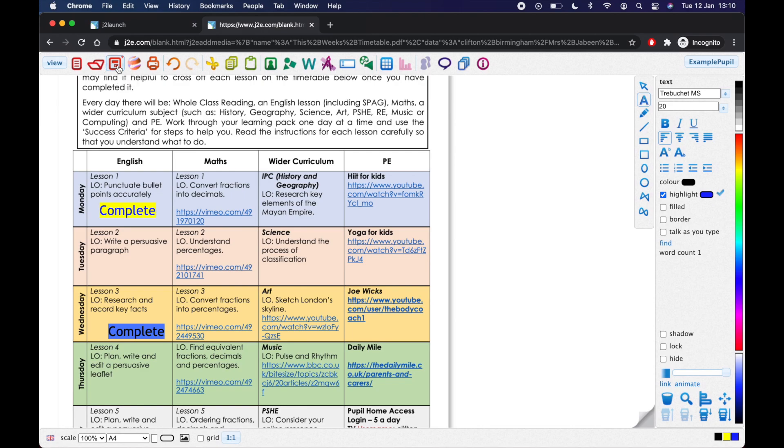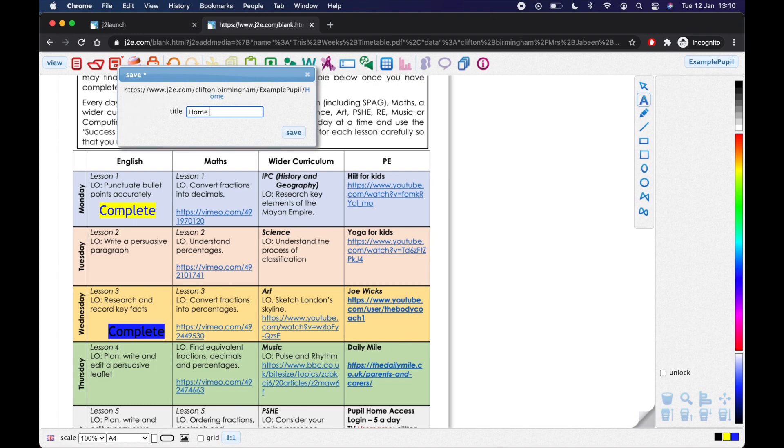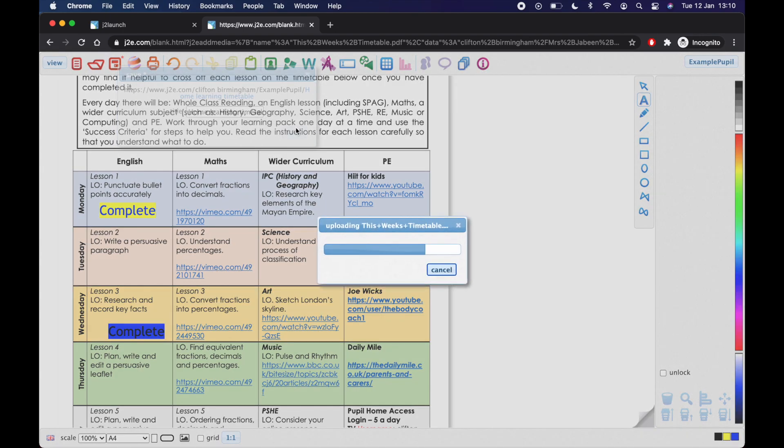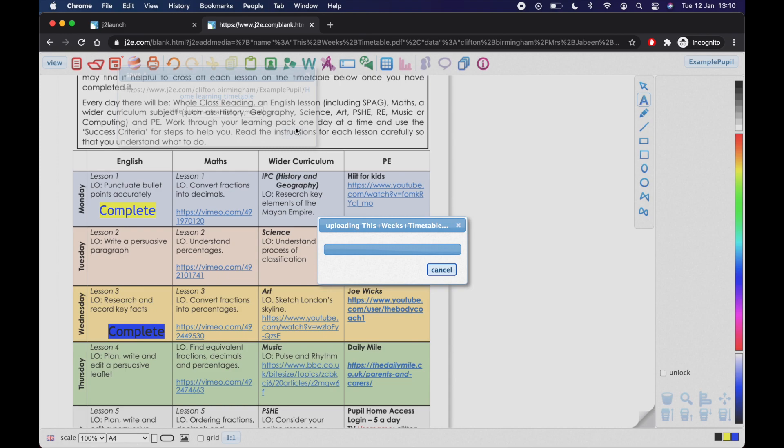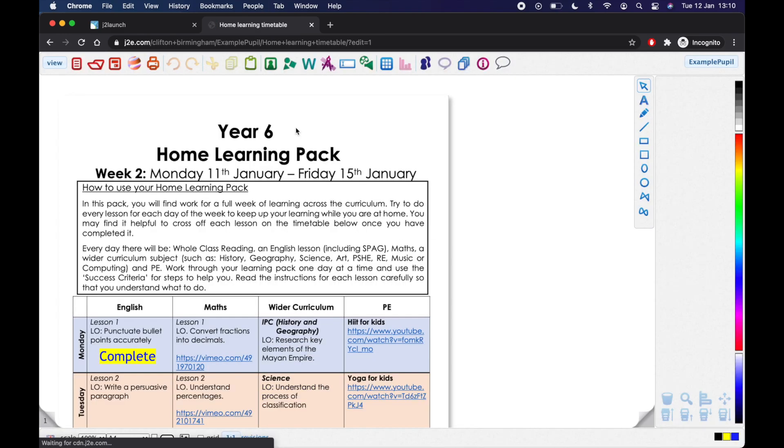Give that a click. And then you could call that home learning timetable. And then you click save. And now that will be saved. Whereas before the others saved automatically. So if I now close that because I've saved it.